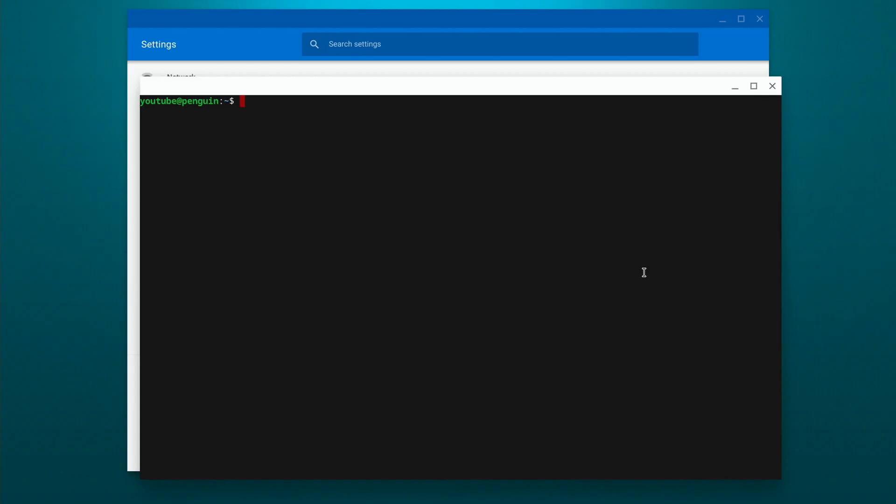All right, so the install finished. It opened up the terminal window for us, and what we're going to do now is just check for updates to see if any of the software needs to be updated. It's always a good idea to do it.